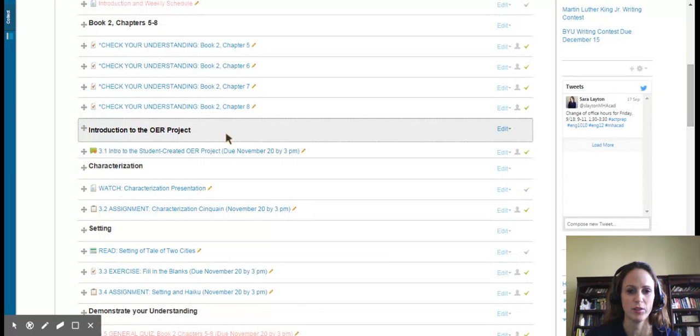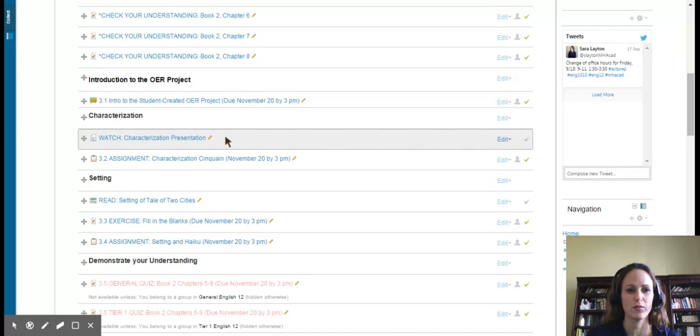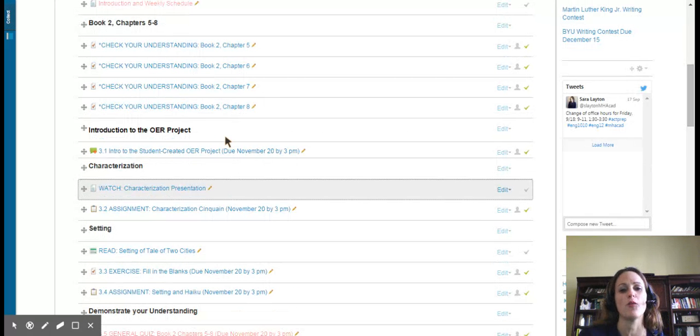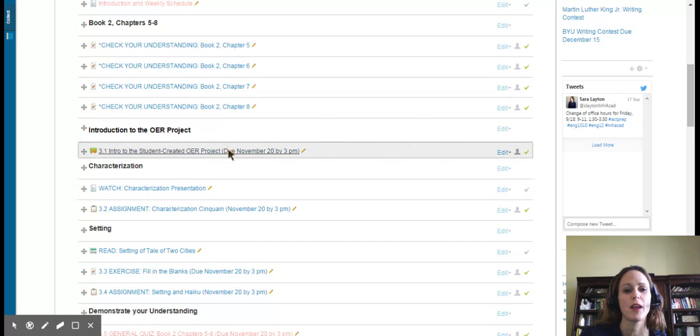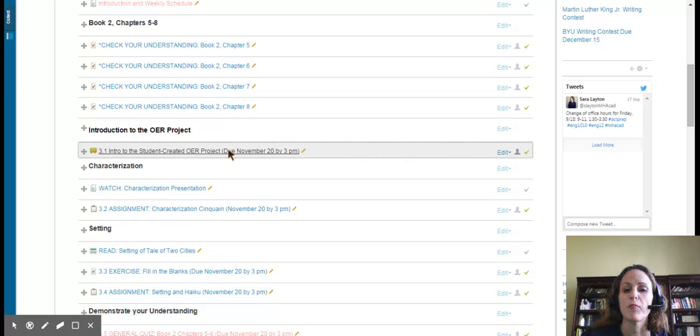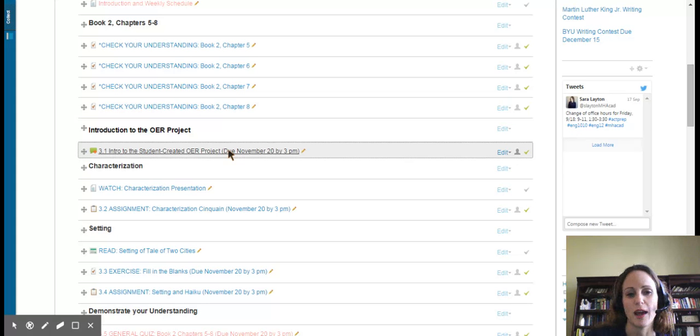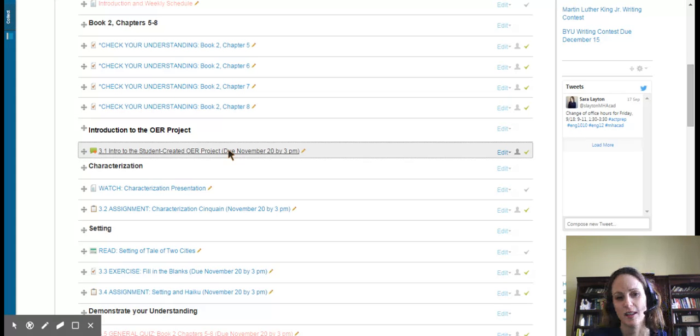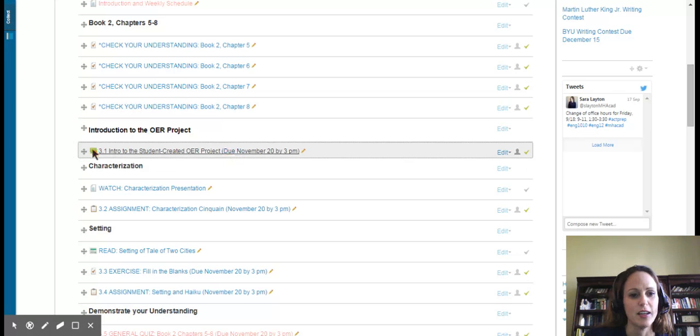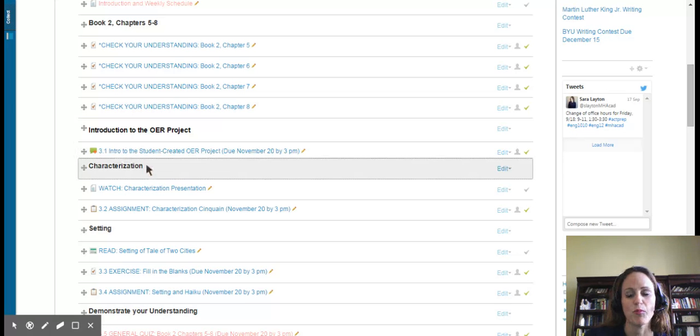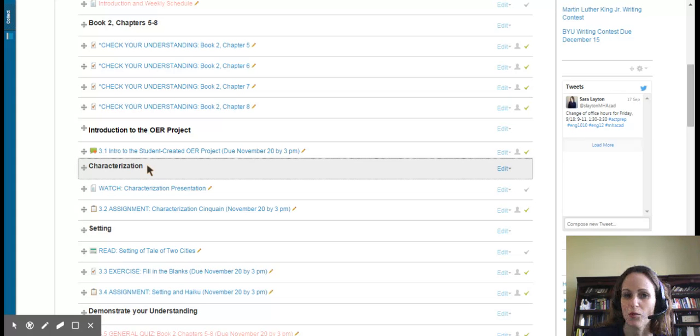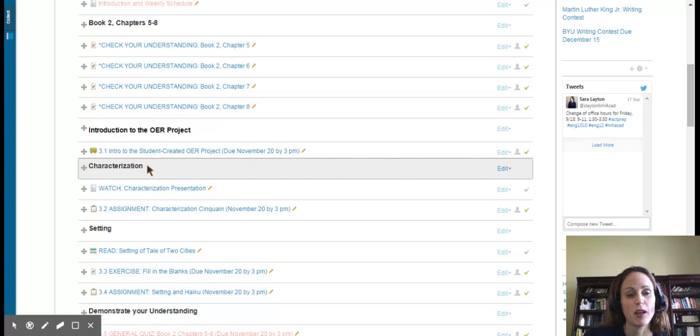And then the first thing you'll do for credit is this introduction to the OER project forum. This year we're going to do something a little bit different, and I hope it will be fun. It'll be comparable to what students have done in the past, but hopefully you'll see that it will serve a greater purpose. There's a video here in assignment 3.1 that explains it, kind of gives you an introduction to the project that you'll do this quarter. Now we're not going to be doing a big essay at the end of the quarter. This will take the place of that. So this is a project rather than a big paper.